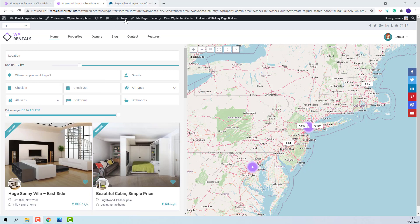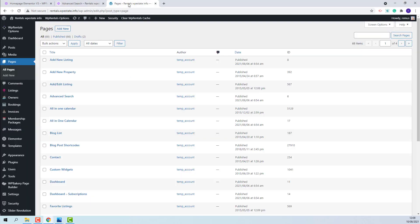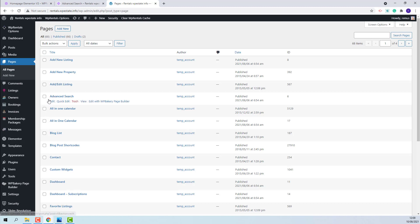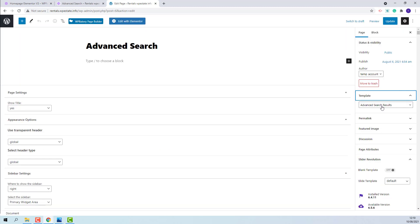You will need to go to Admin, Pages, and create a new page with the Advanced Search Results template. I will show by editing the existing page. This is the template that you will need to assign to the page.